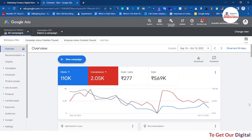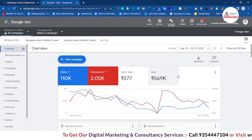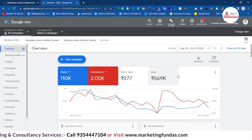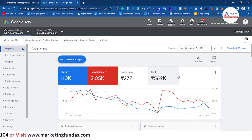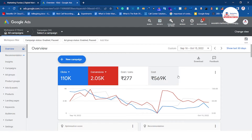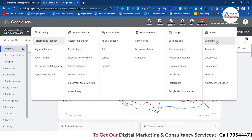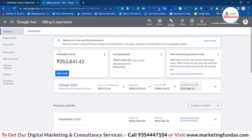We have logged into one of our Google Ads accounts, and this account has some spending — we can't raise an invoice without spending any money. That's why we kept this video in the middle of the course, so you can understand the initial things first and then get into billing and invoice topics. To get the invoices, go to Tools and Settings, then in the billing section click on Summary.